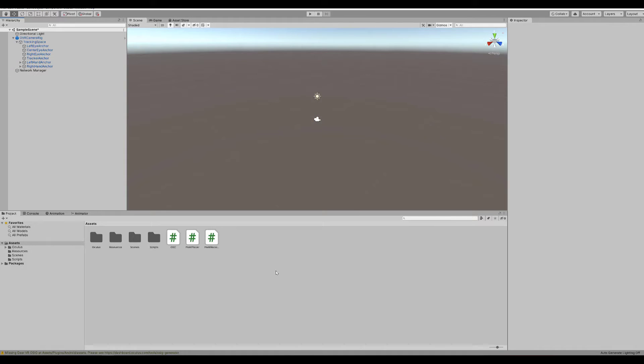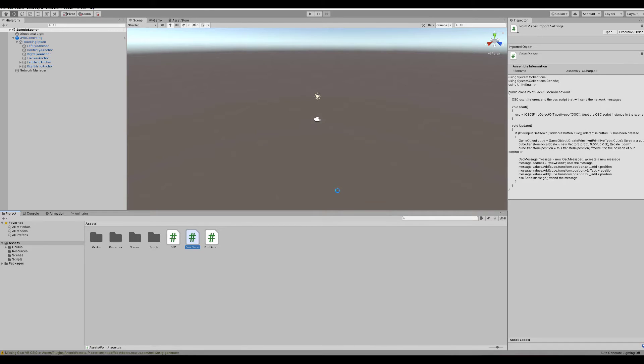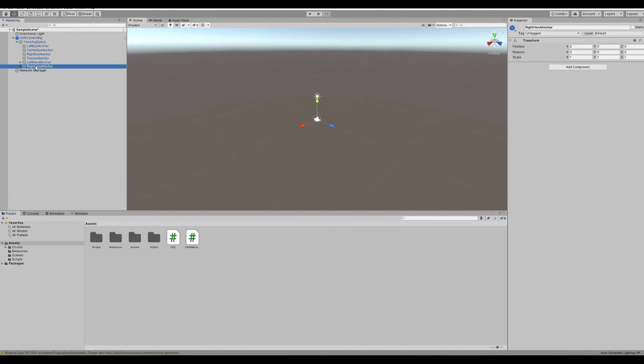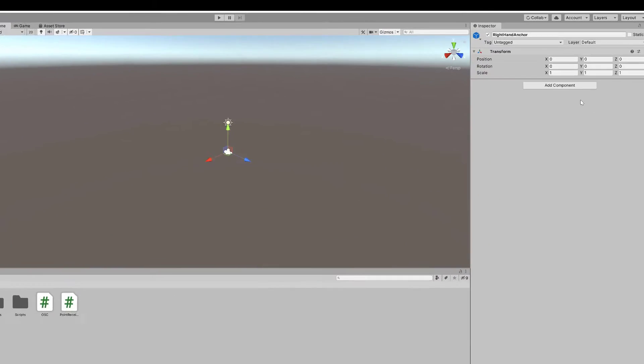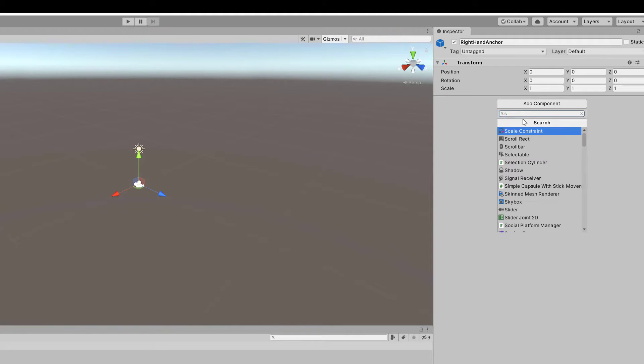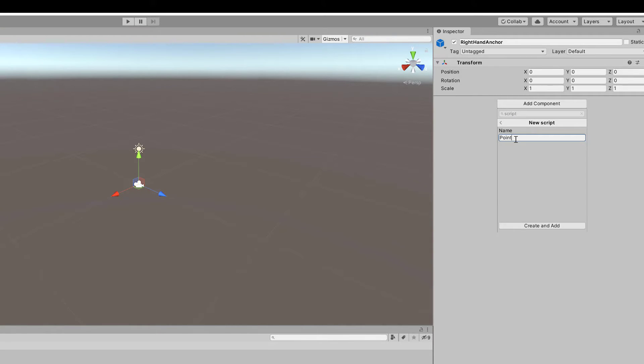I've also seen where even if the script was correct, Unity would not let you place a script on the object. If that happens, delete the script out of the Assets folder and create the script in the Objects Inspector tab here on the right. Click on Add Component, type script, and then click on New Script.